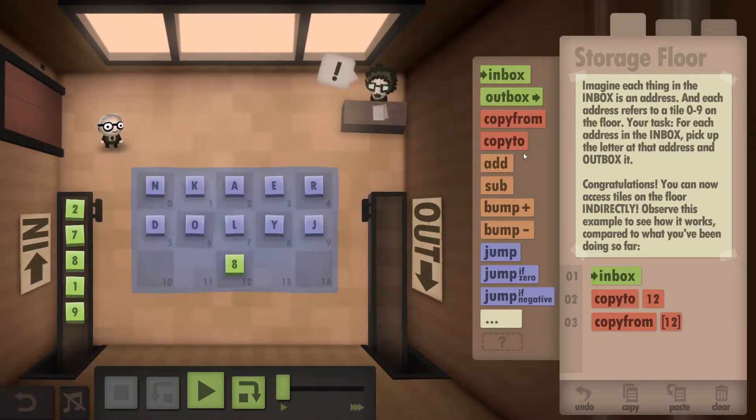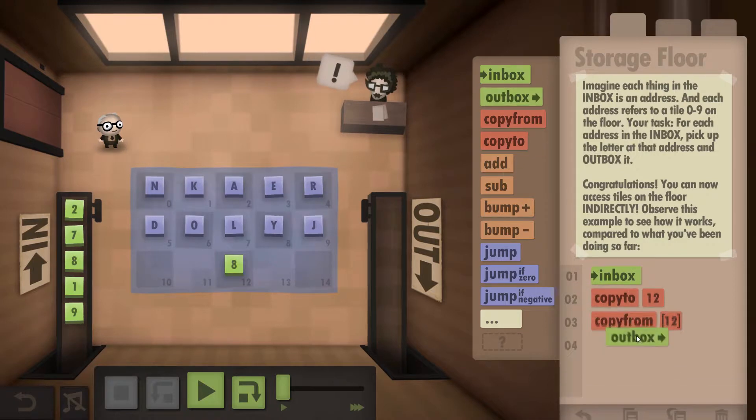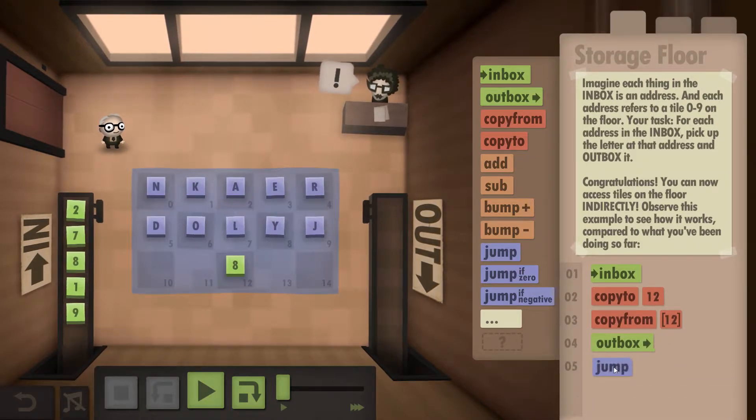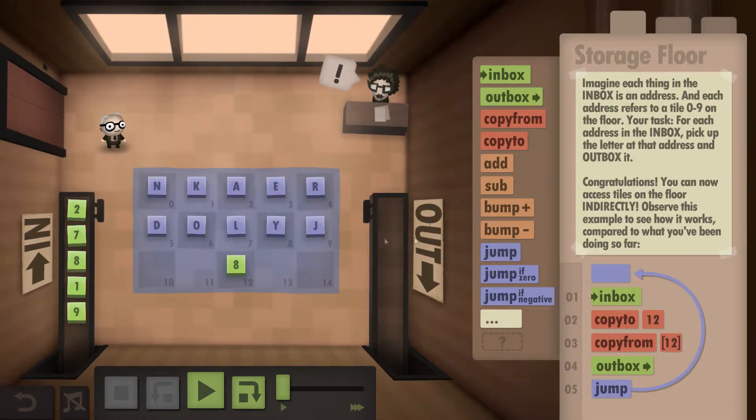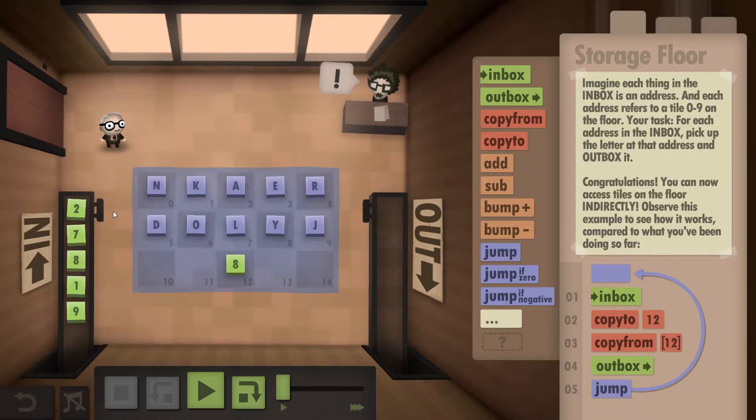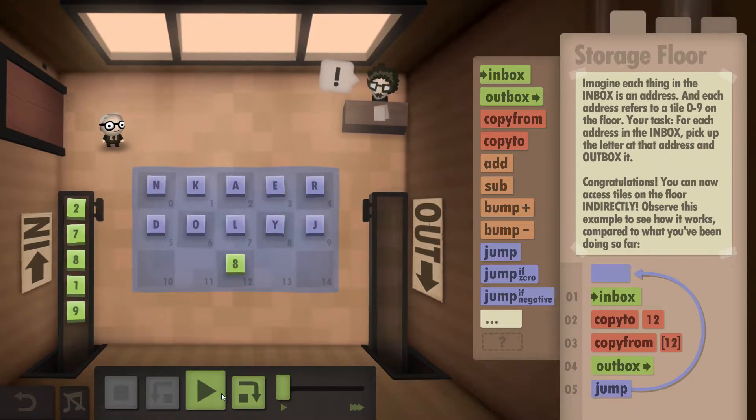We are then going to outbox that, and once we've done that, we're going to jump up and do this over and over again for every single letter.